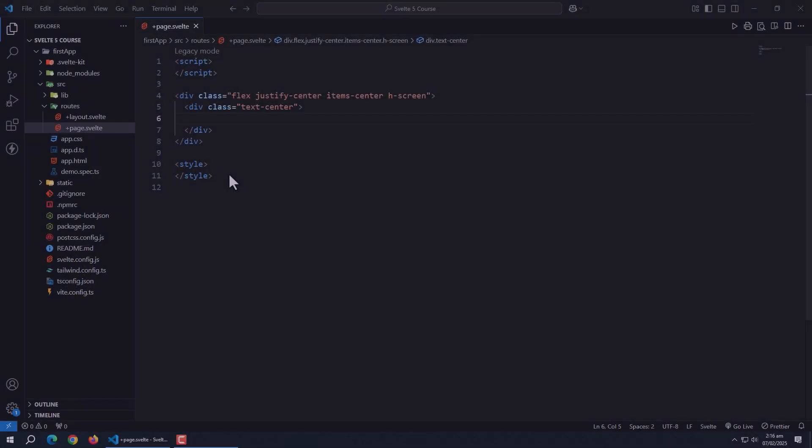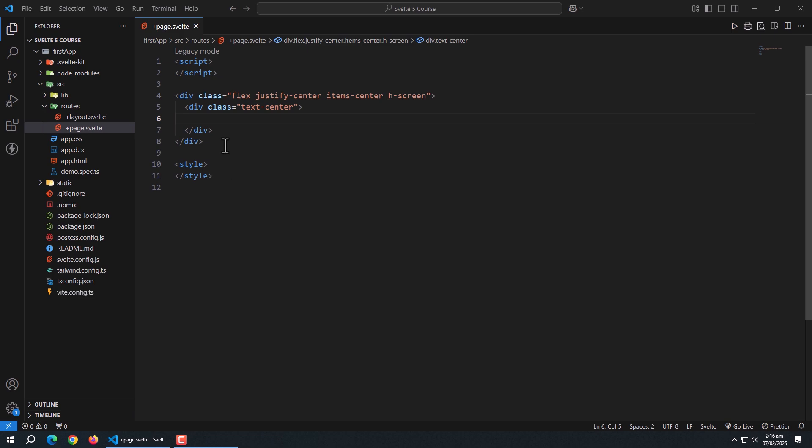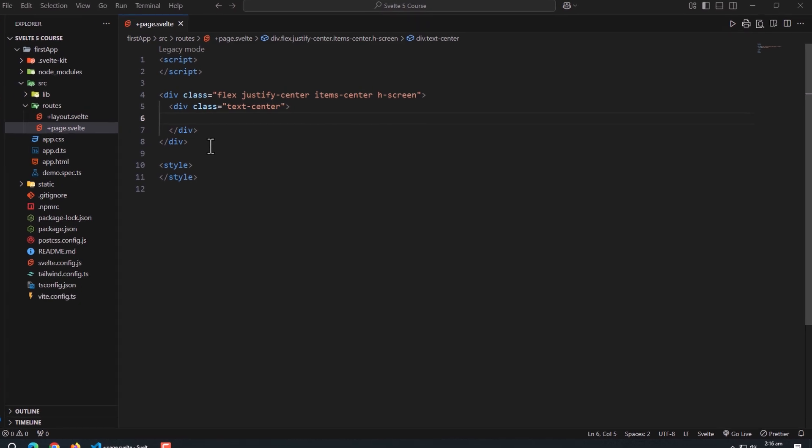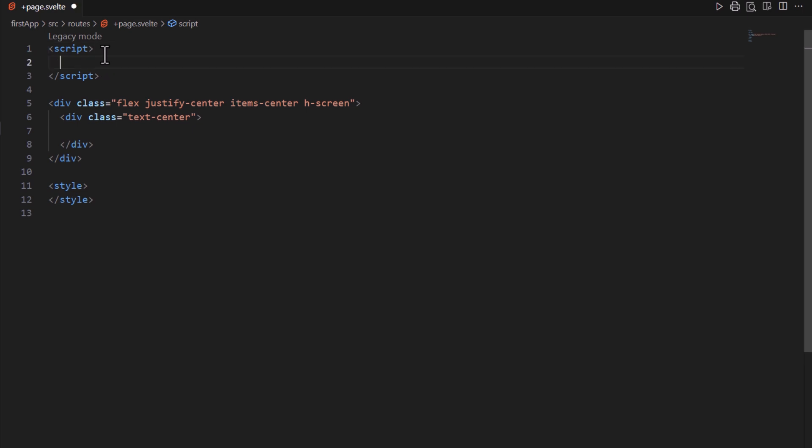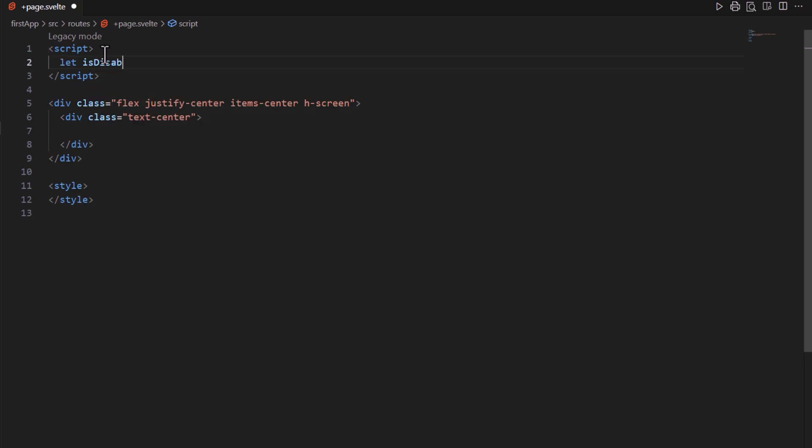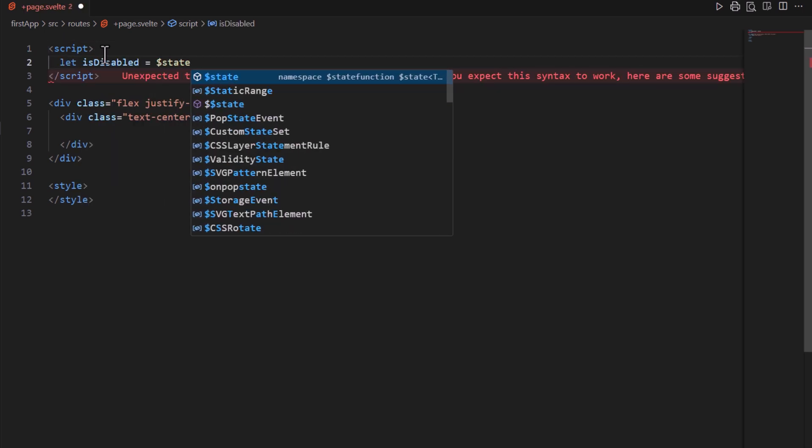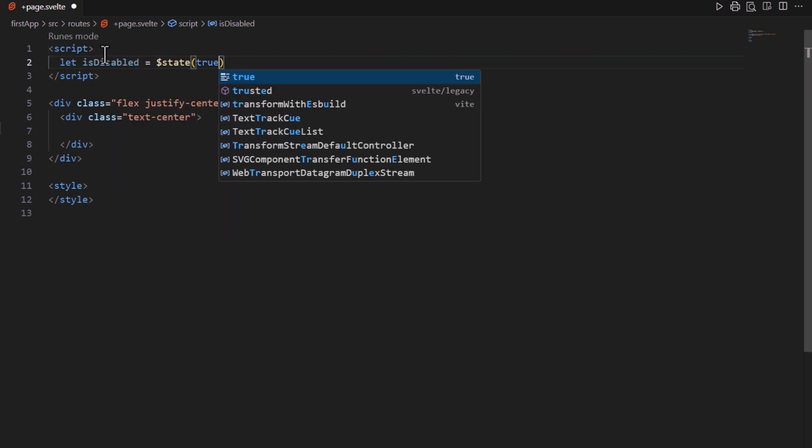Now let's talk about dynamic attributes. In Svelte, you can bind attributes to JavaScript expressions, making them dynamic. This is super useful when you want to change an attribute based on some state or logic. For example, let's say we have a variable called isDisabled that determines whether a button should be disabled.